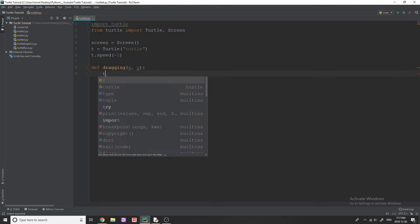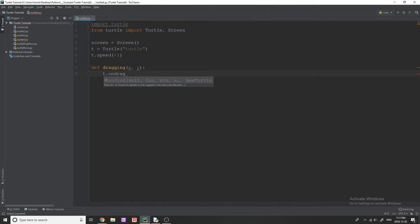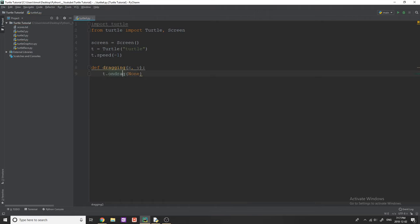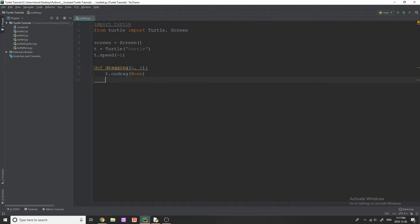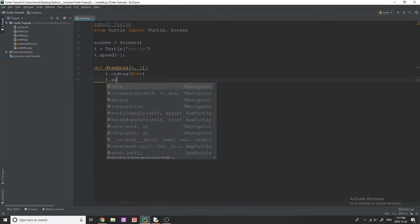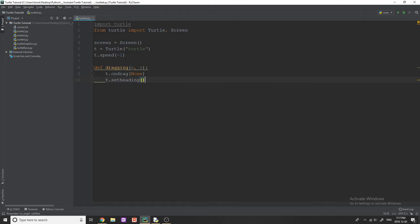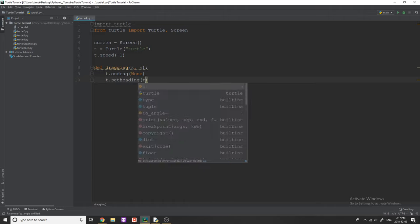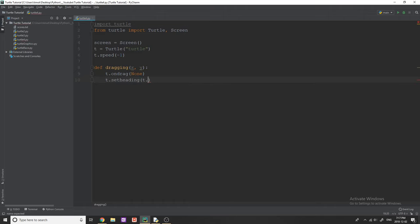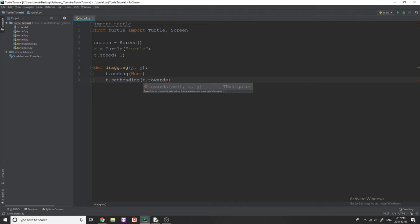And then we're just going to say T dot ondrag, and you can just put none in here. And then what we're going to be doing to actually change the direction of our turtle is we're going to set the heading of our turtle to be towards the X and Y.